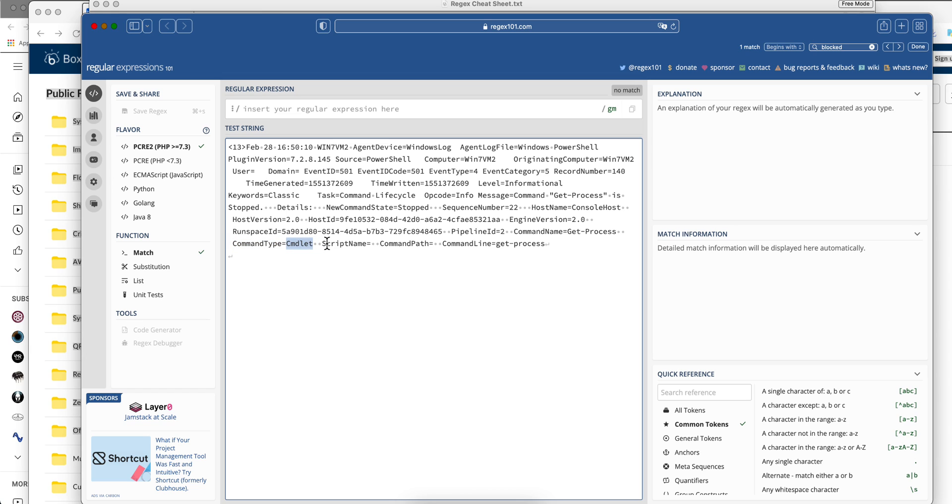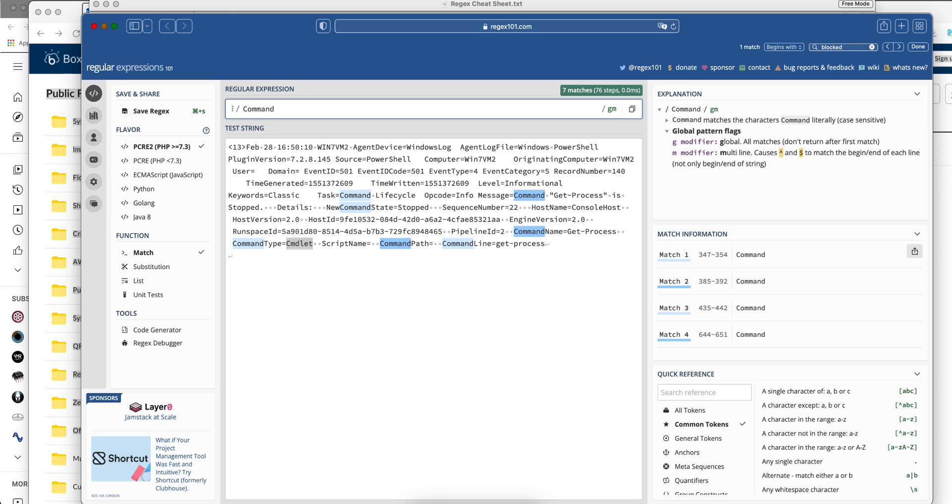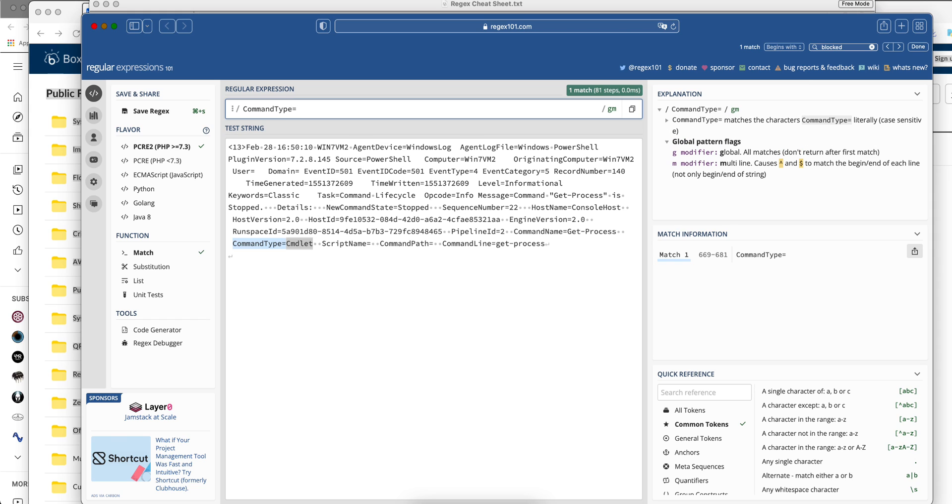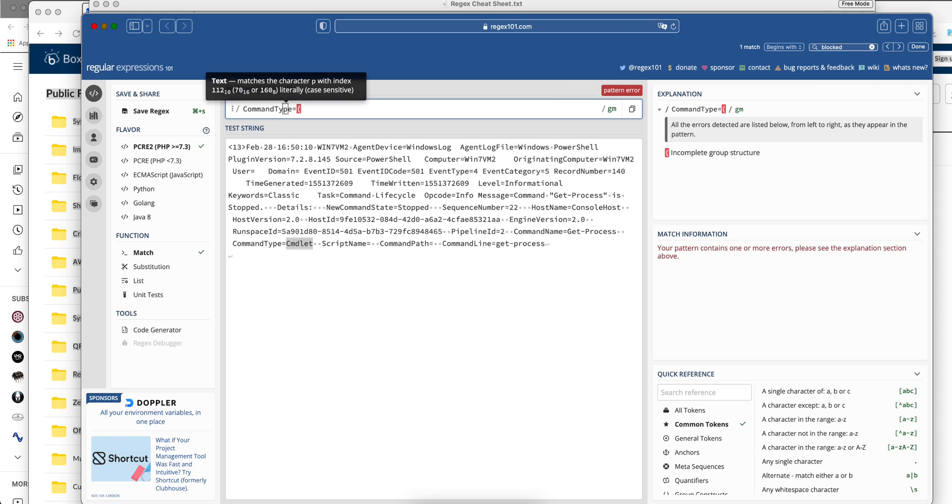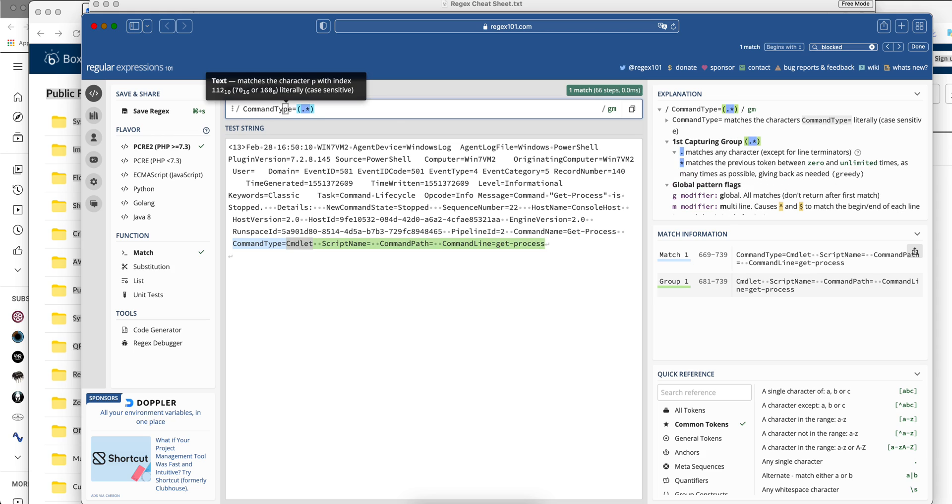C-M-D-L-E-T, right? Well, that's easy. I mean, we can just say that this is command type. Going to define command type and this equal sign. We take it literally like that. And then we put the capture group that we want. And then what we want in here is basically everything that is here until we find a space.